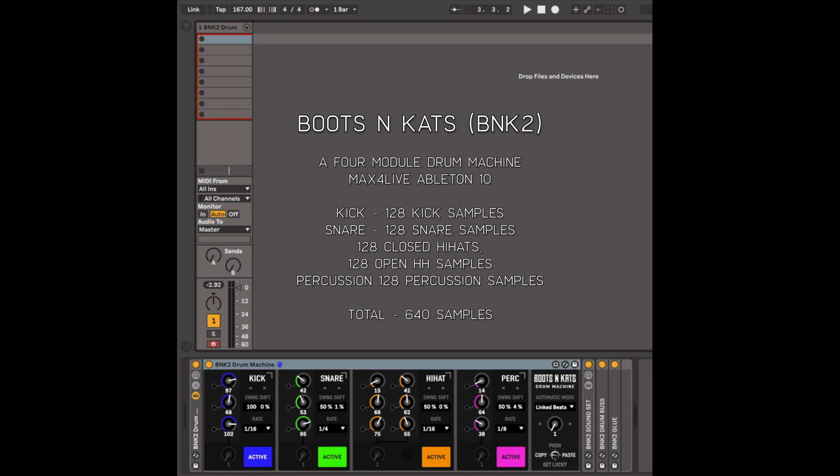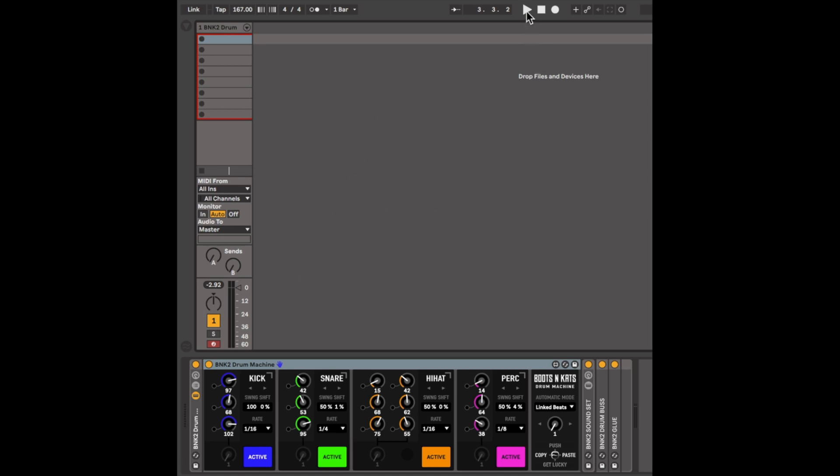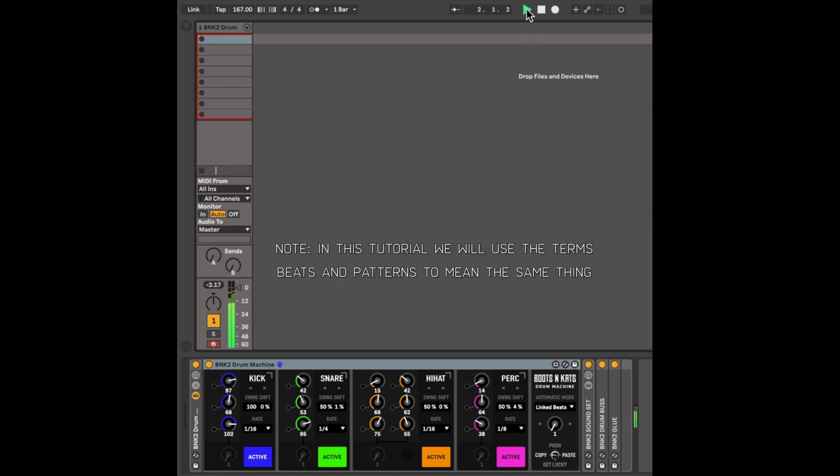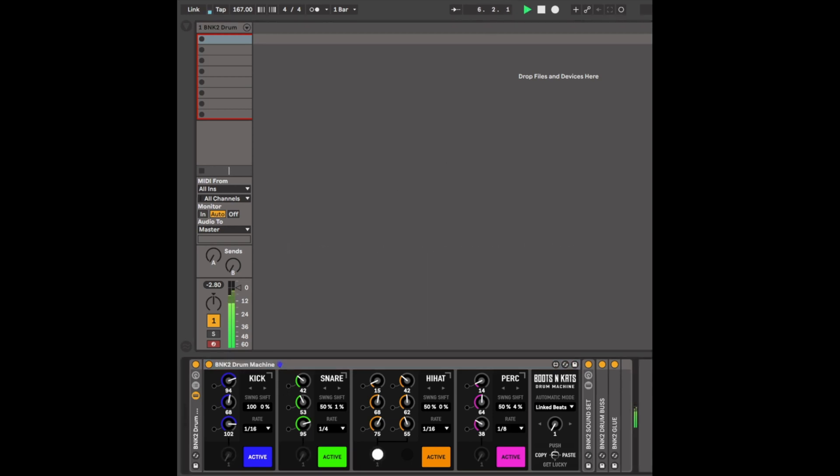It works like any other drum machine. You just press play, and Boots and Cats will start playing a drum pattern. You can change the samples that are being used per module. At the moment, I'm changing the kick.